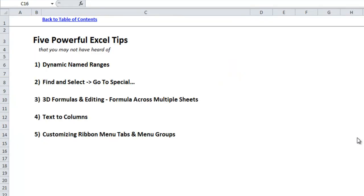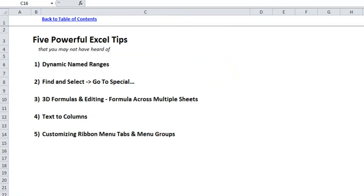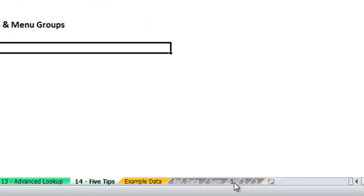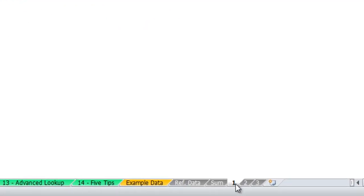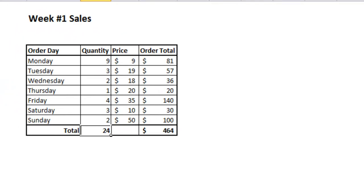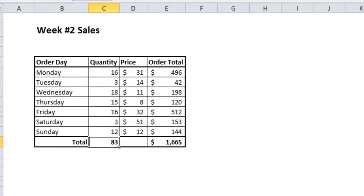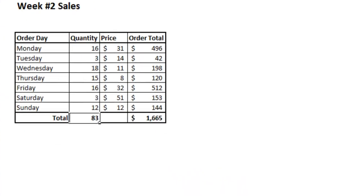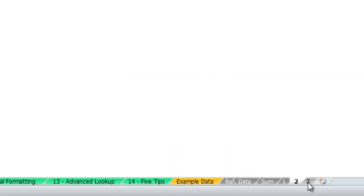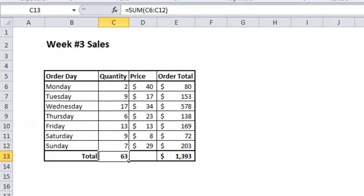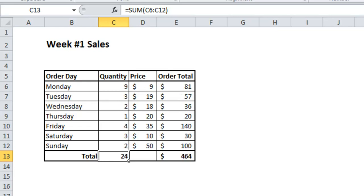Next what I'm going to go over is something I refer to as 3D formulas and editing. You'll see over here I have a sheet 1 for week 1 sales, sheet 2 for week 2 sales, and sheet 3 for week 3 sales, all with the same formatting. So that Monday, Tuesday, Wednesday, Thursday, Friday, Saturday, Sunday are all in the same area on each sheet and each week's sales are displayed on separate sheets.